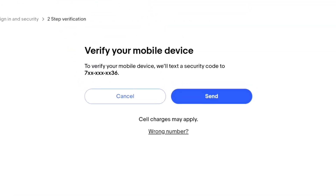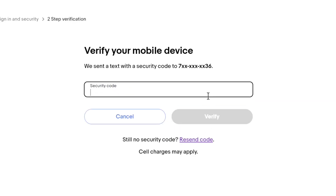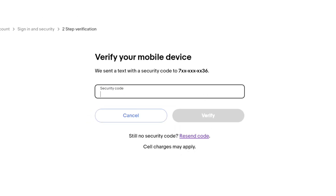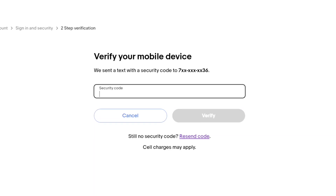Now, to verify your mobile device, eBay will text you a security code to your linked phone number. If the phone number is wrong, you can select 'Wrong phone number' and change it. As my phone number is correct, let's click on send, and now you will receive a security code from eBay on your phone number.